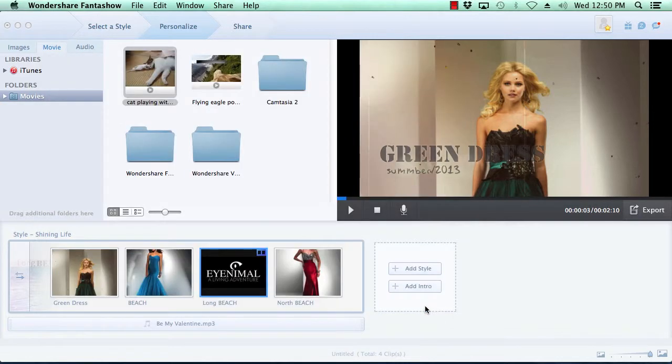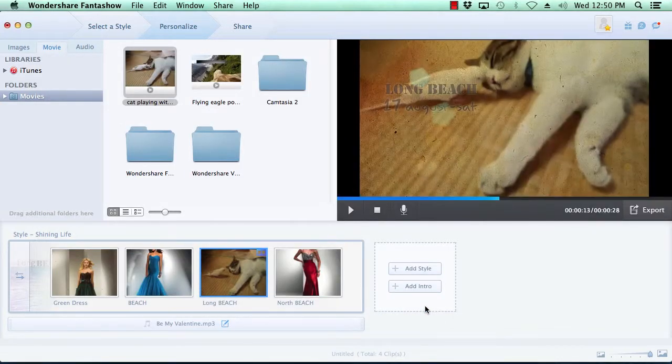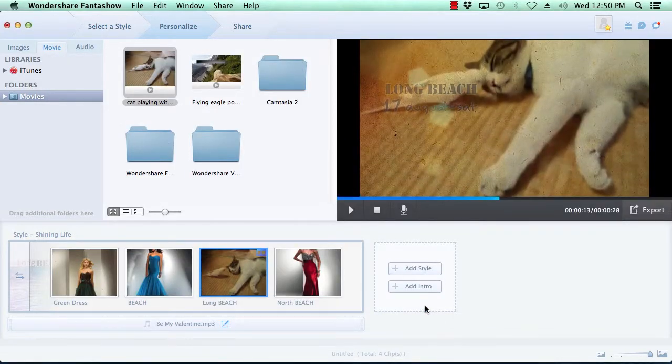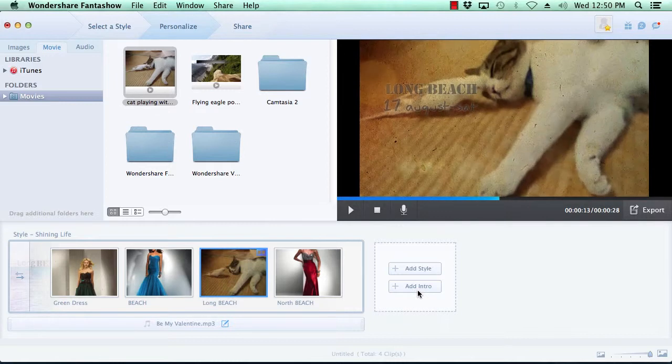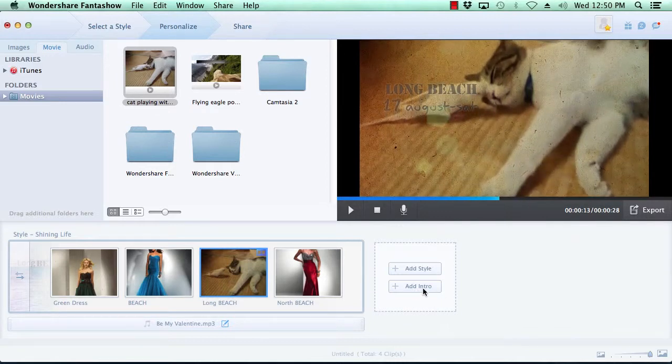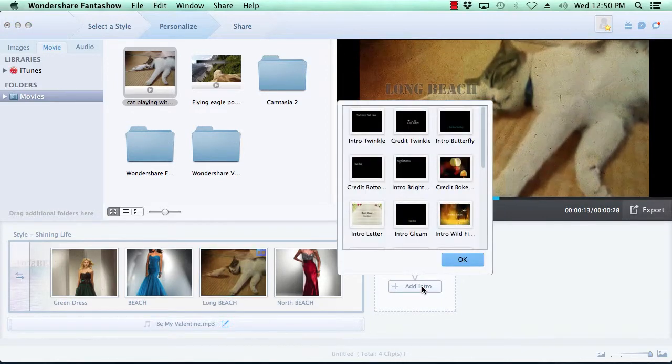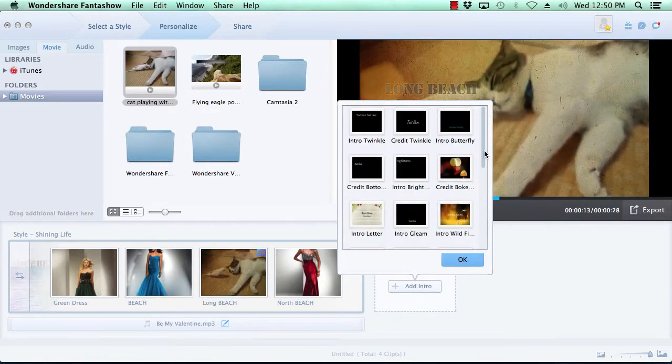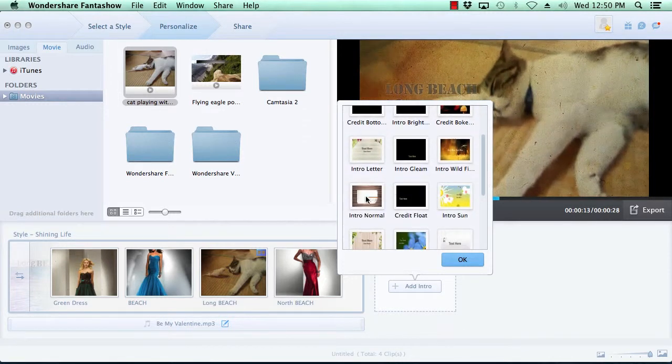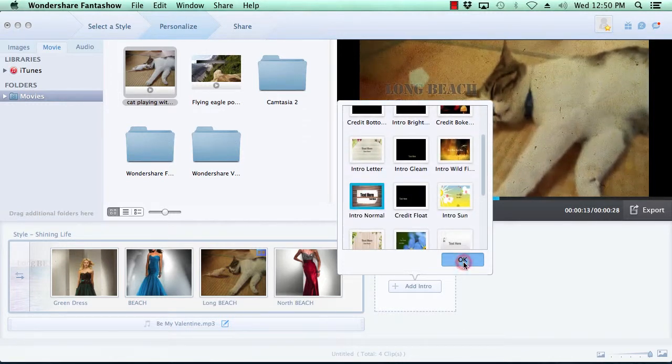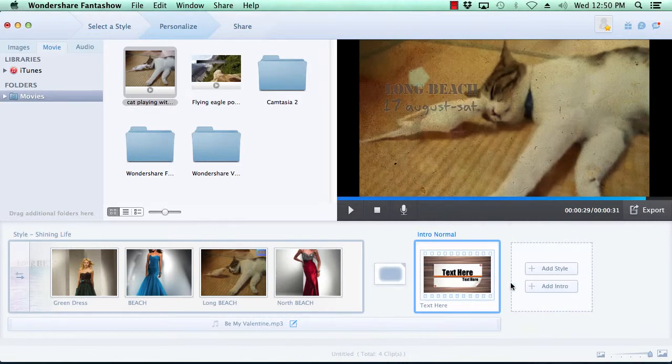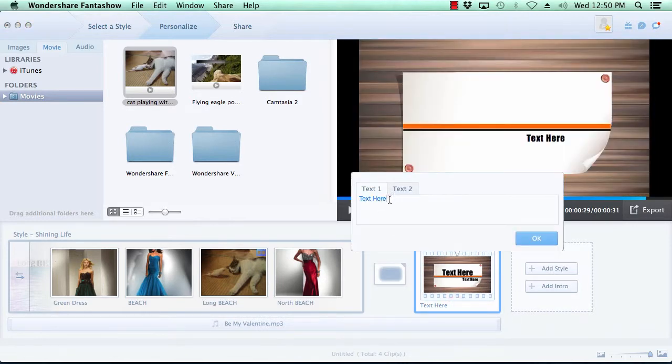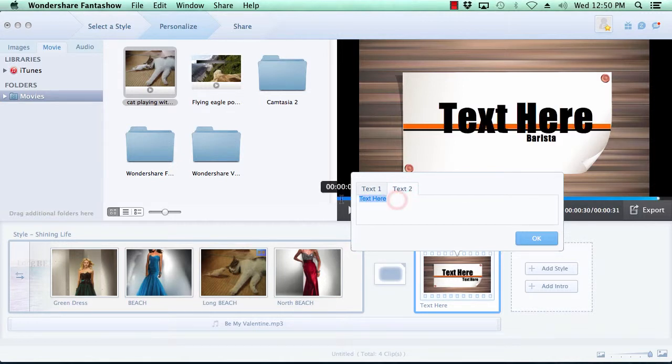Now let's add an intro to your video slideshow by clicking the Add Intro button here to the right of the video timeline. Now you can select the intro of your choice and click the OK button. As before, you can modify the text on the intro simply by clicking the pencil icon next to the text on the intro slide. Make your changes and press the OK button.